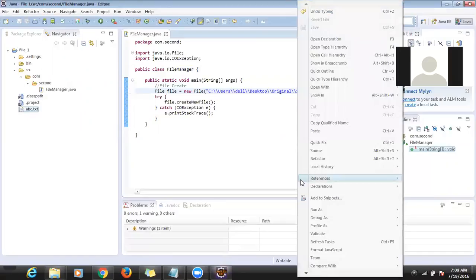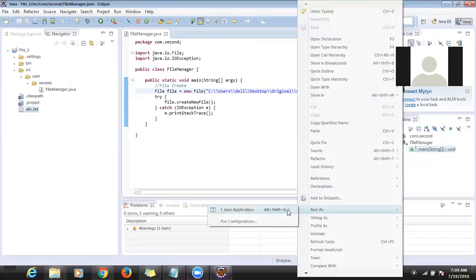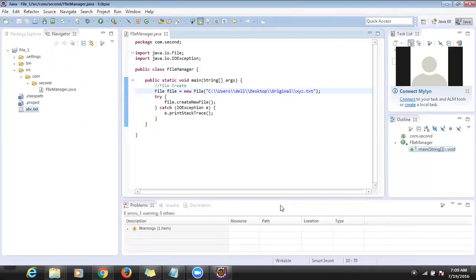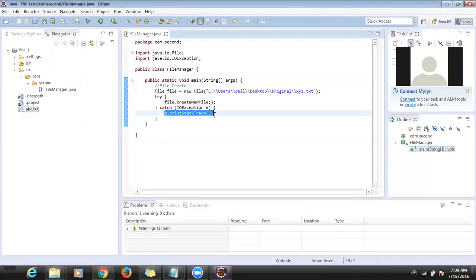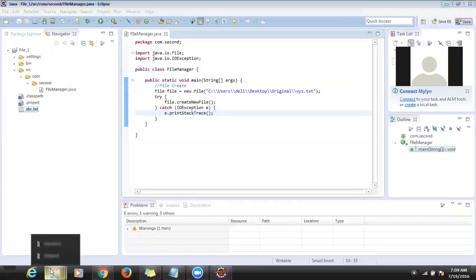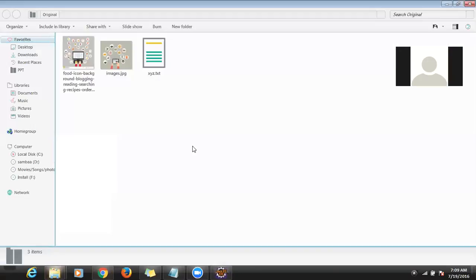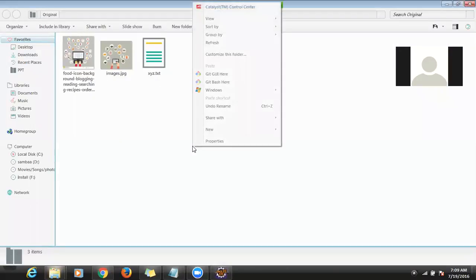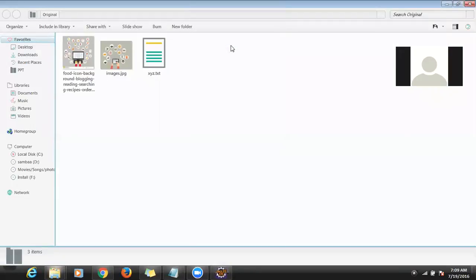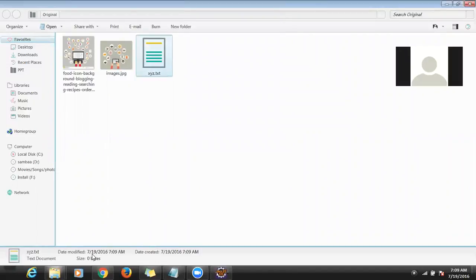Let me run it and see whether the file will be created. If any exception happens, the catch method will execute and display the exception message. Did you see that the file is created? Yes, it is created — look at the timestamp 7:19, that's my system time.